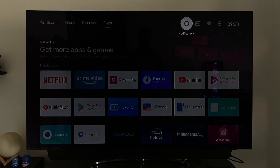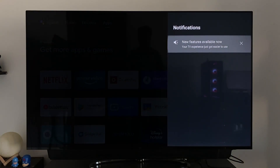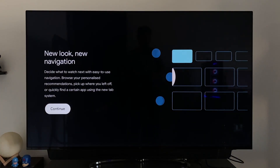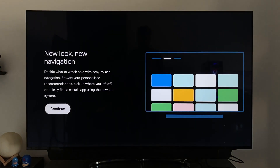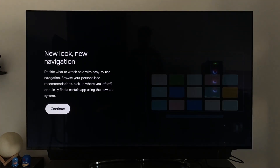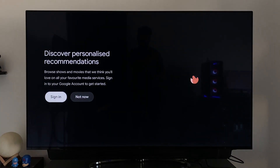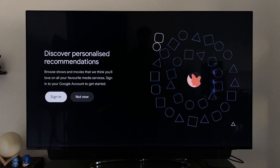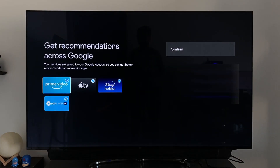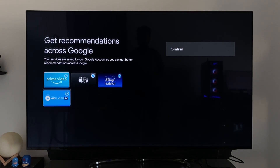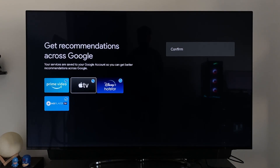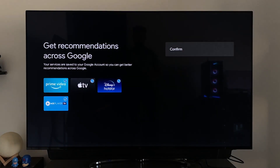As soon as the interface changes, it will give a small notification. Clicking on it takes you to a walkthrough of features and services from which you'd want recommendations. Unfortunately, right now it supports only four apps and YouTube for India. Hopefully more apps like Sony LIV, Zee5, Voot, etc. will be added in the future.